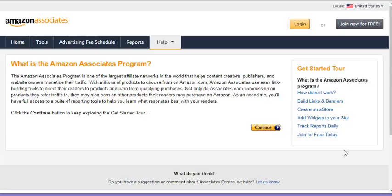One of the things I do like about Amazon is if somebody clicks a link, let's say that you're promoting a set of dumbbells or a yoga mat, and they decide they don't want the mat you were suggesting but prefer a different one, you still earn a percentage off the other items that person purchases because you're the one that drove them to the site. So that's what's cool about Amazon.